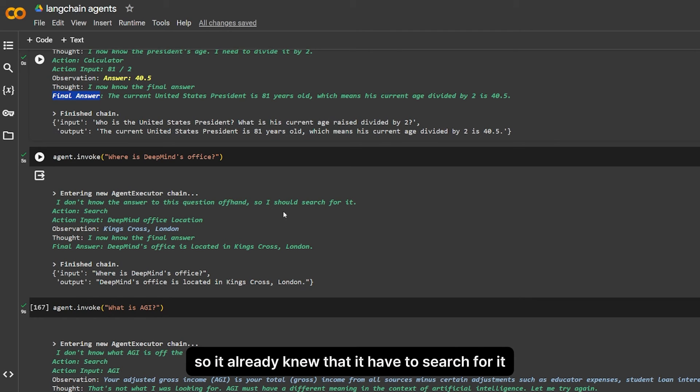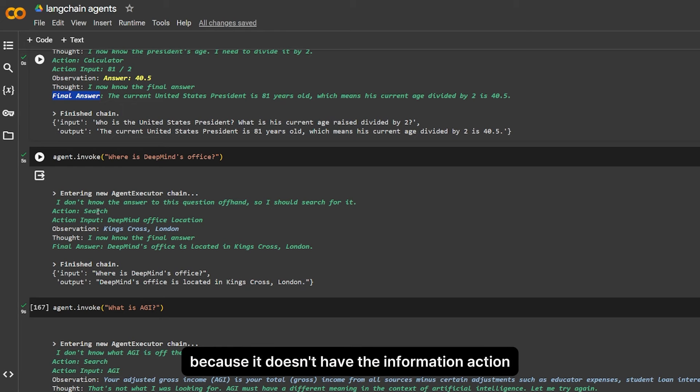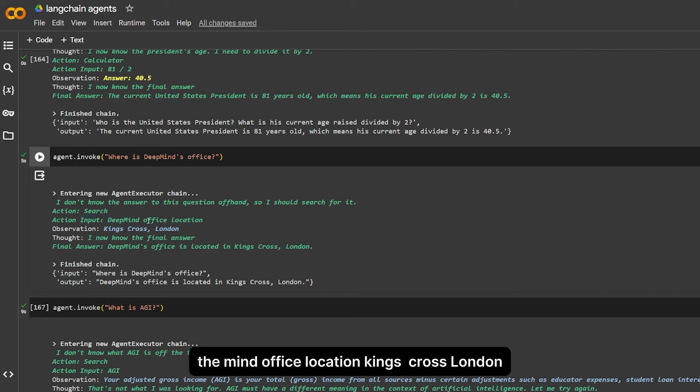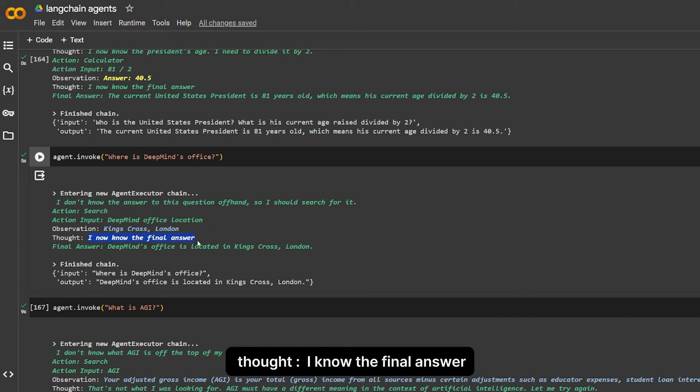I don't know the answer to this question off hands, so I should search for it. So it already knew that it has to search for it because it doesn't have the information. Action search. The input of the search: DeepMind office location. King's Cross, London. I know the final answer. The final answer: DeepMind office location at King's Cross, London.